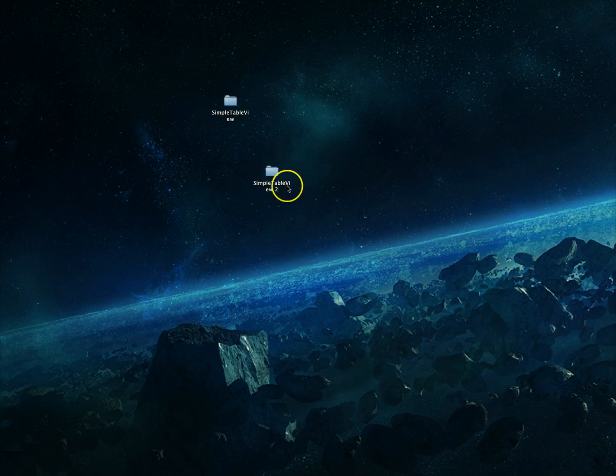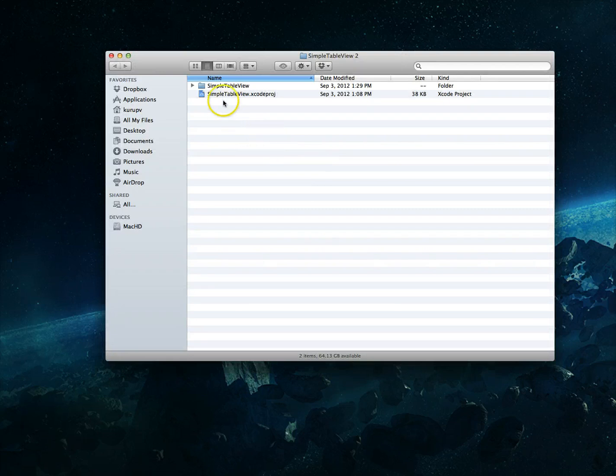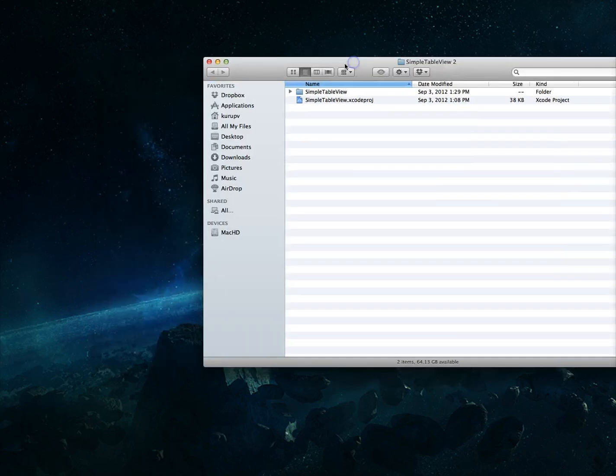So it says instead of simple table view it's simple table view 2. Now this is of course nothing new if you've been on a Mac for a while, you know how to do this.